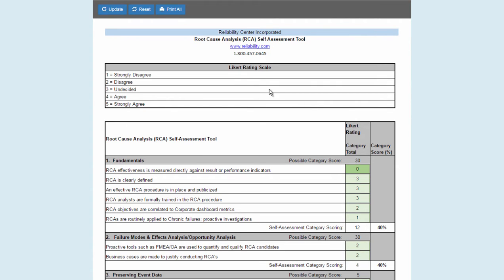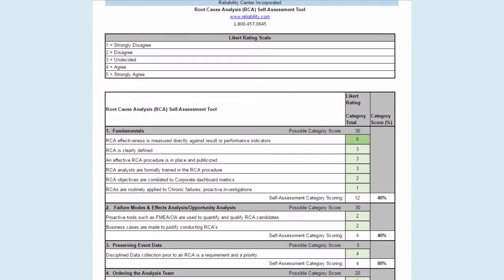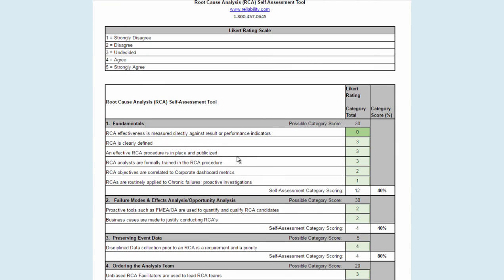Let's take a look at the rating scale. It's called a Likert rating scale, and it ranges from 1 to 5, with 1 being that you strongly disagree and 5 being that you strongly agree. There will be a series of statements beneath this Likert rating scale which will evaluate the Root Cause Analysis system at your facility, and it starts with the fundamentals.